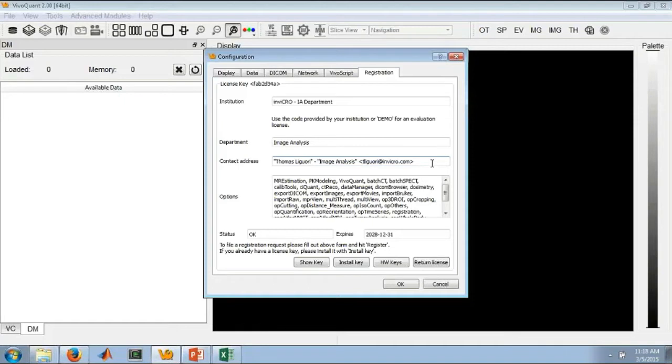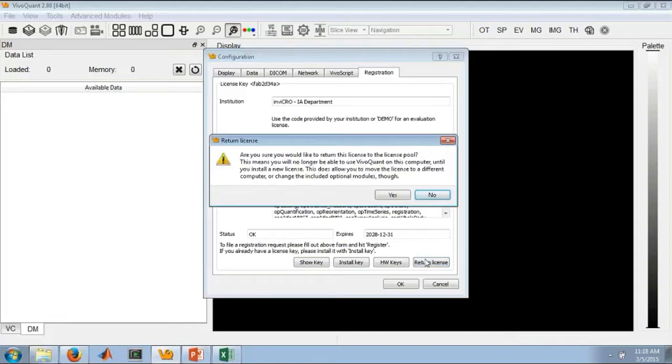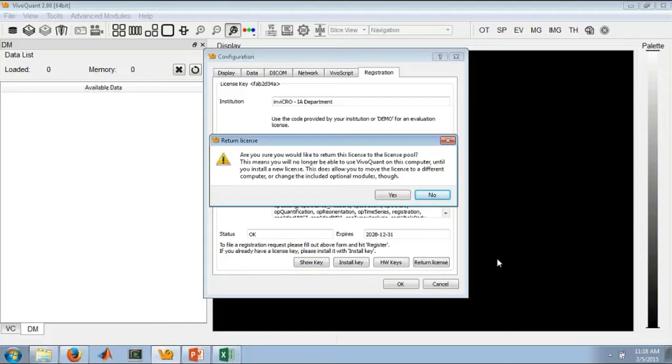Finally, the third thing that we've added that really will help in license management is switching licenses from one computer to the other. We've now improved how we can do that using this Return License button in the registration window on a registered computer. By clicking the Return License button, you are removing the license from your computer and returning it to the pool of licenses available for your site. This means that if you'd like to move a license from one location to the other, you don't have to wait for Invico to approve it. You just return that license to the pool, and then your licensed account manager can release that license to a new computer.